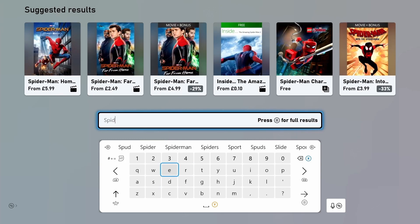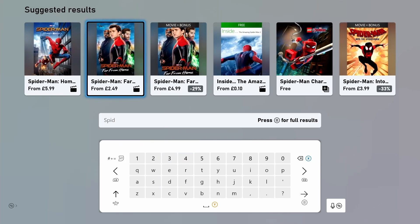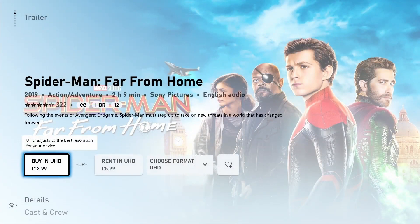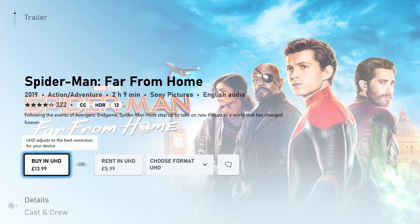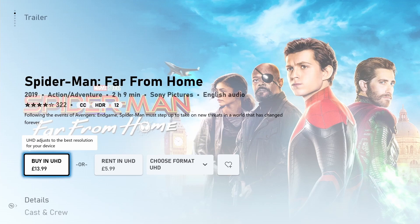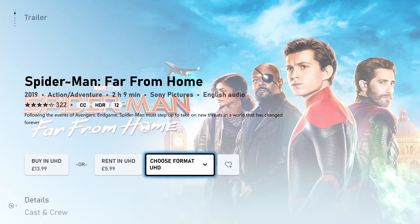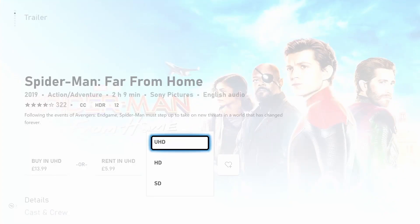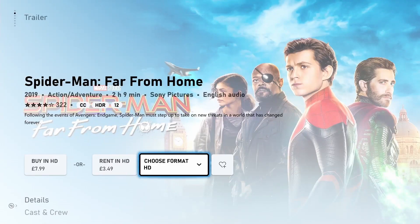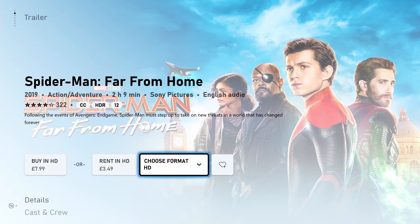I'm searching for Spider-Man Far From Home and you can see that here I'm going to select Spider-Man Far From Home which says it's priced at £2.49. Now here you can see the details of the product or movie we're trying to purchase, which is Spider-Man Far From Home. You can see the price and you can also see that we can rent this movie. You can also select your format - you have Ultra HD, but if I select this we have HD and SD.